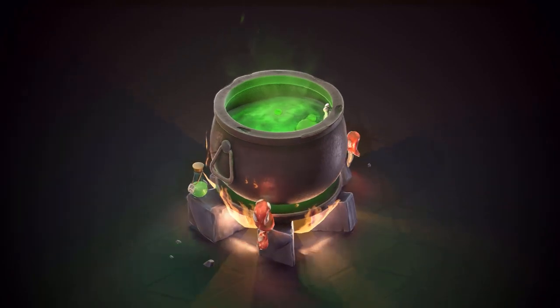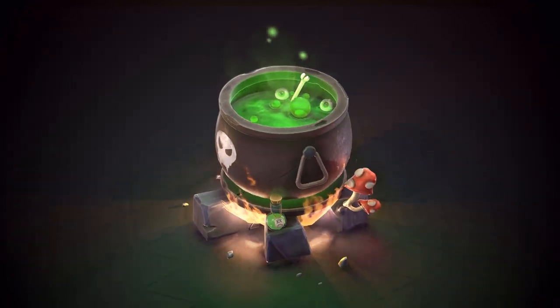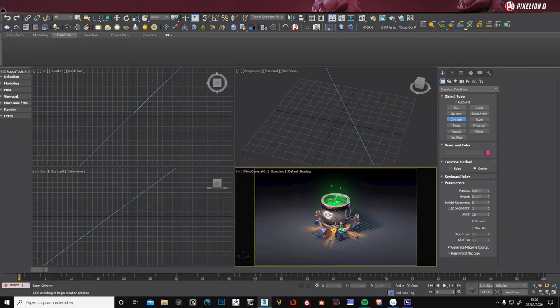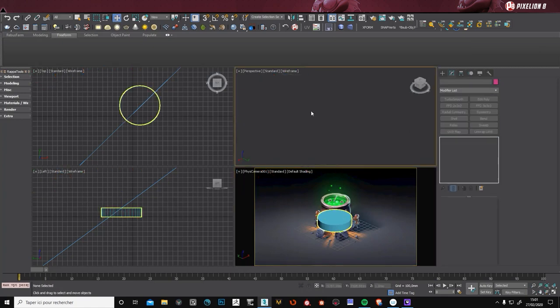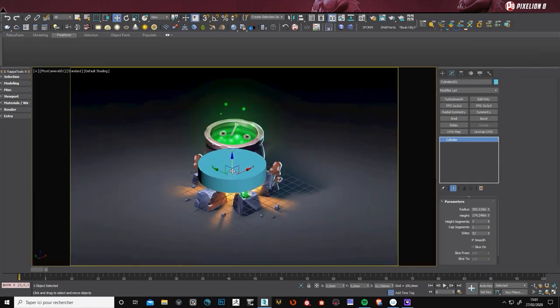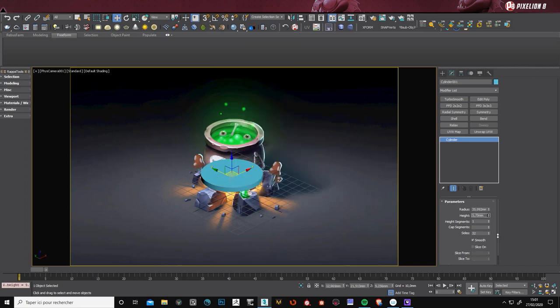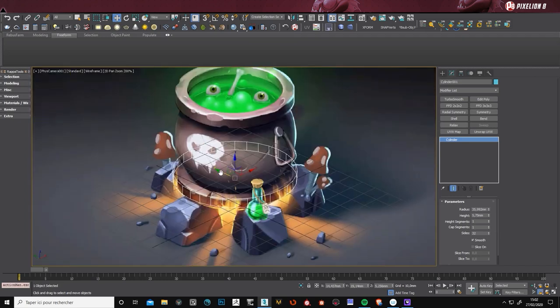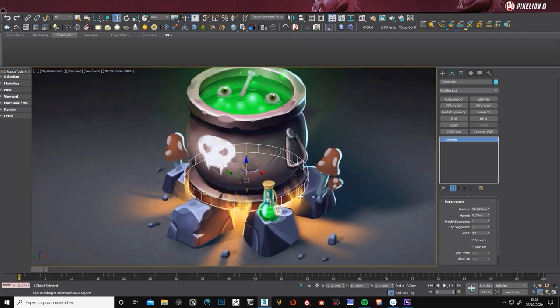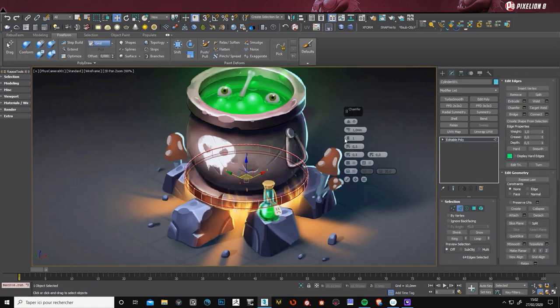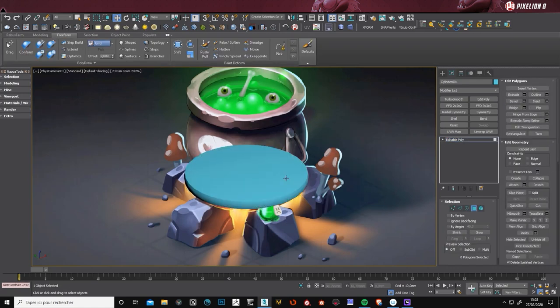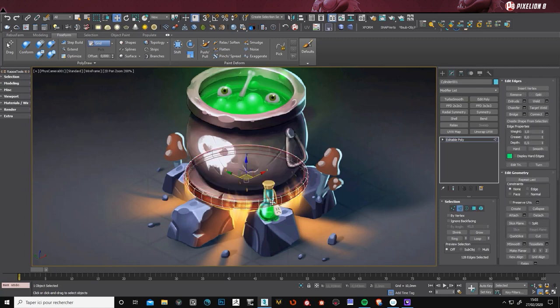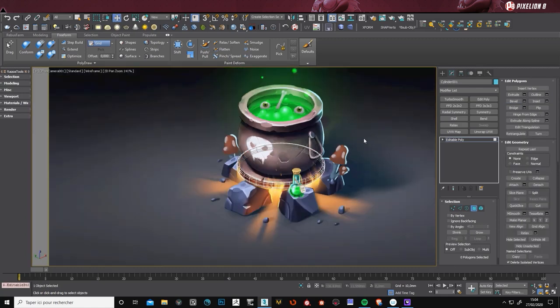I will put a link in the description down below if you want to see his art. So I put it in 3ds Max and I oriented my camera in order to have the right perspective. It's important if you want to get close to the original concept.